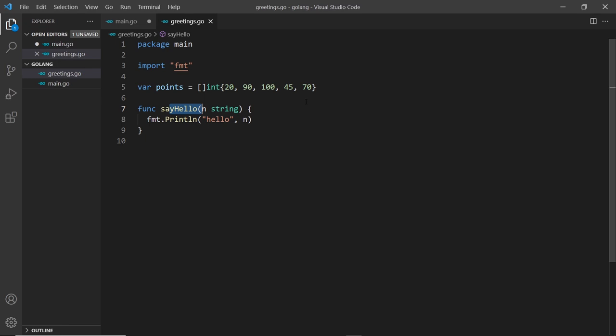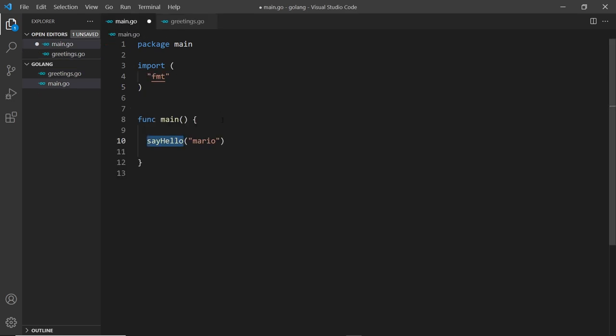They're automatically connected, these files, so we can just use these functions and values in other files in the same package.